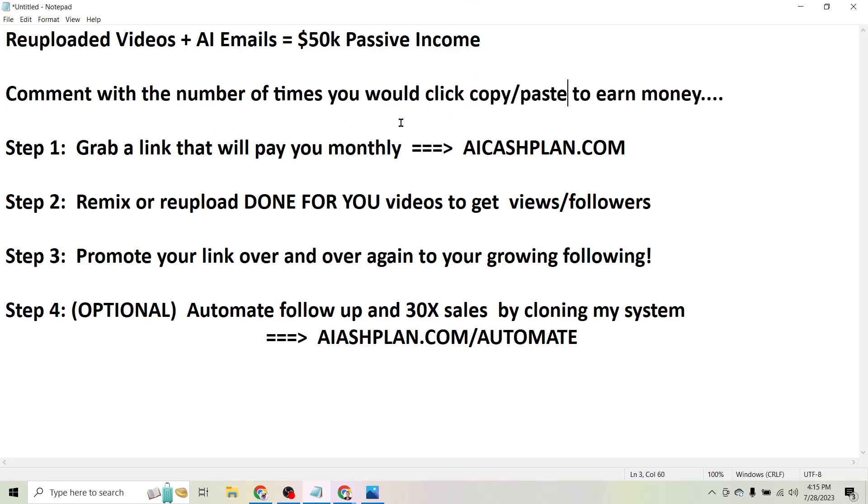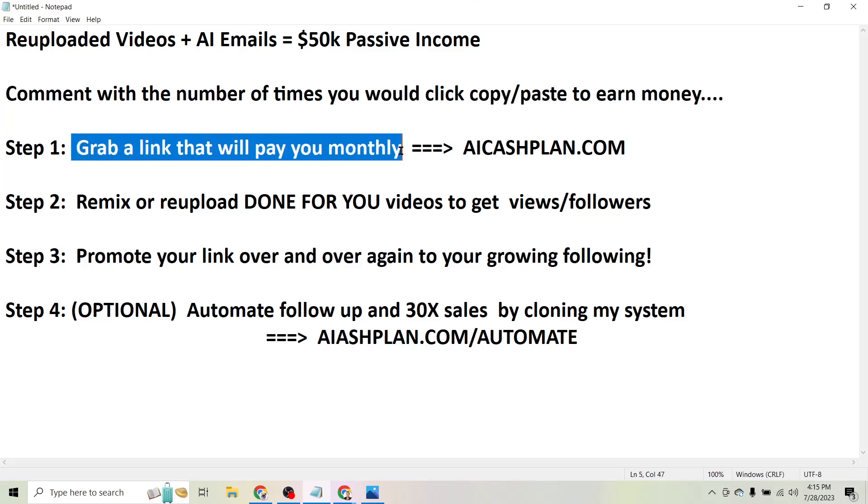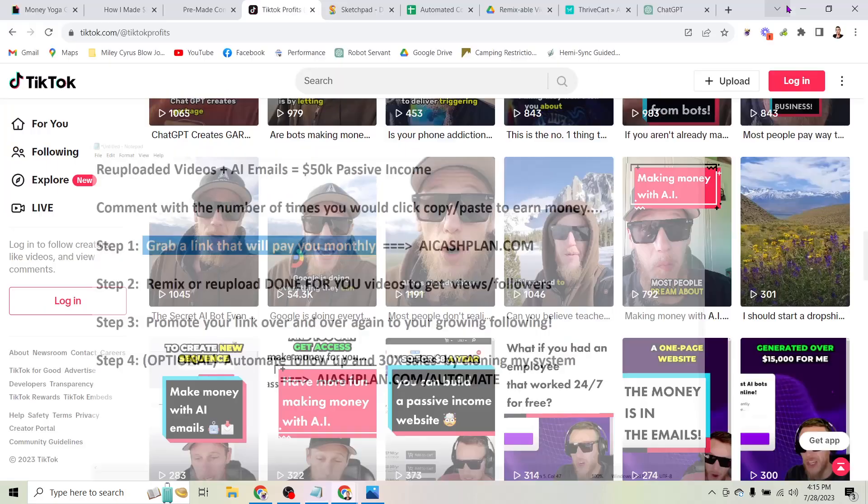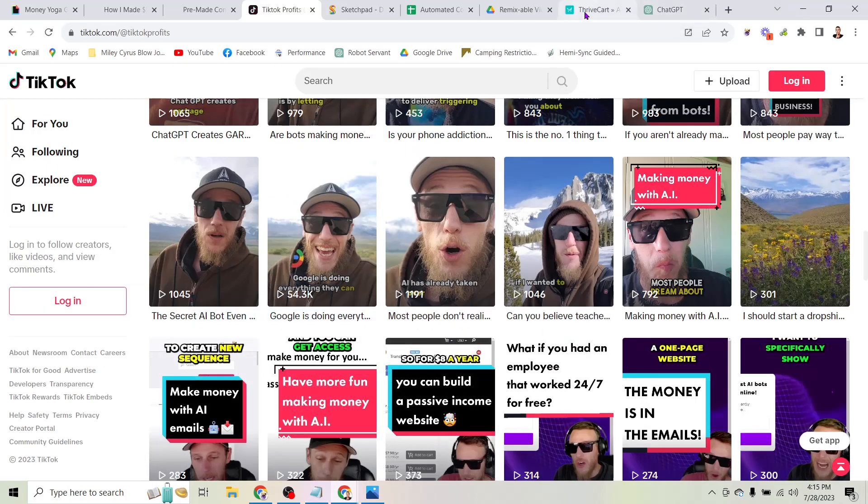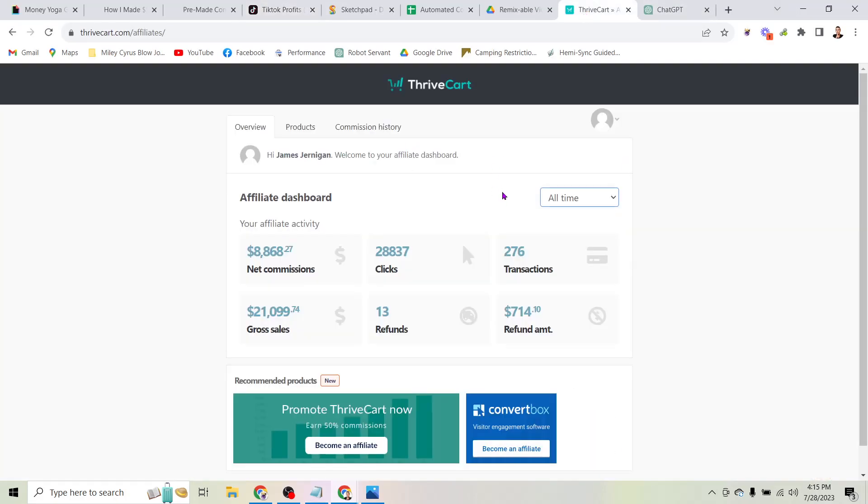So here are the exact steps to get started. The first step is to grab a link that will pay you monthly. So why is that important? Well it's simple - the more views you get on your content, the more clicks you get on these links, and the more money you end up making over time.